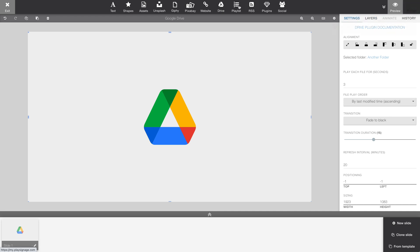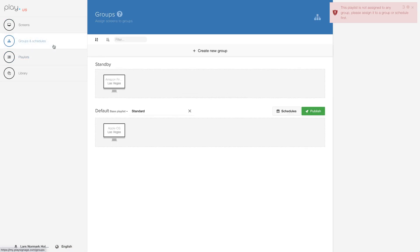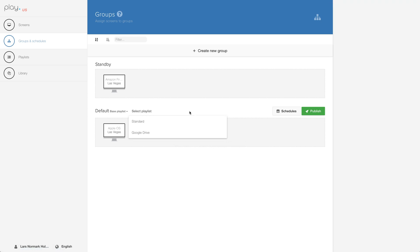Let's publish the playlist, exit the playlist and go to Groups and Schedules. Let's set the base playlist to the Google Drive playlist and let's go check how this looks on a TV.